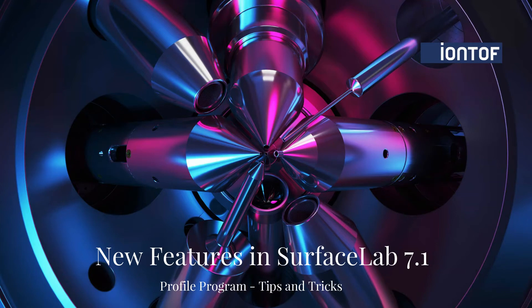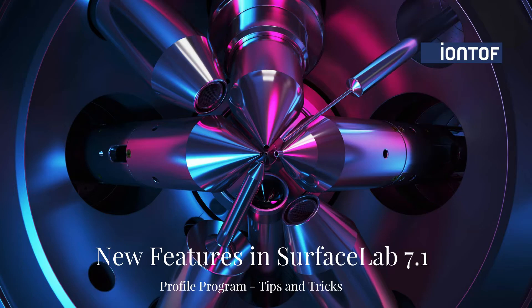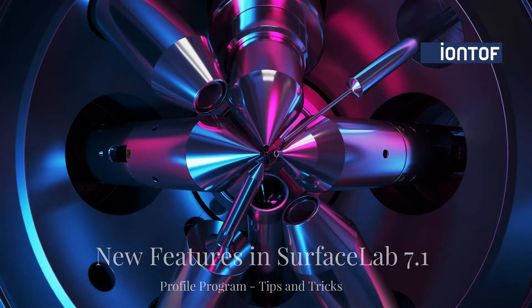Hello and welcome to this SurfaceLab tutorial. My name is Julia and today I would like to show you some tips and tricks about the profile program which you might not know yet.